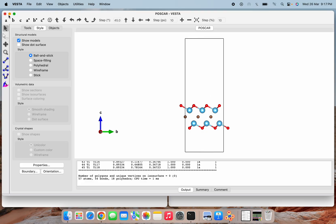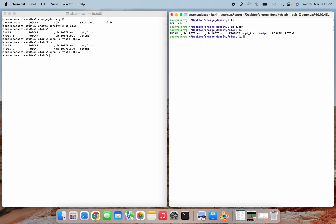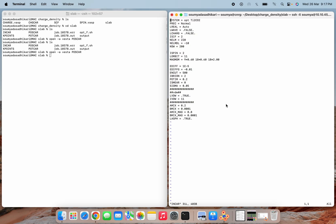The next part is to show the INCAR file. The system is Ti2CO2, which we want to optimize using normal optimization. LWAVE and LCHARG are set to false — we don't want to write those now. We have taken ISIF=2 so volume relaxation will not occur. NELM is set to 220 steps for electronic relaxation. NELMLDL is a convergence tag that lets the simulation skip some initial SCF calculations to run faster.